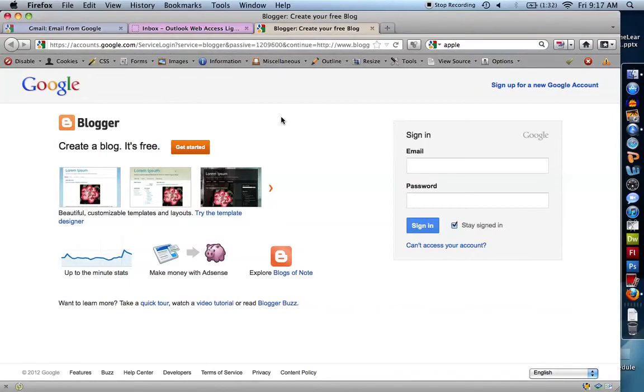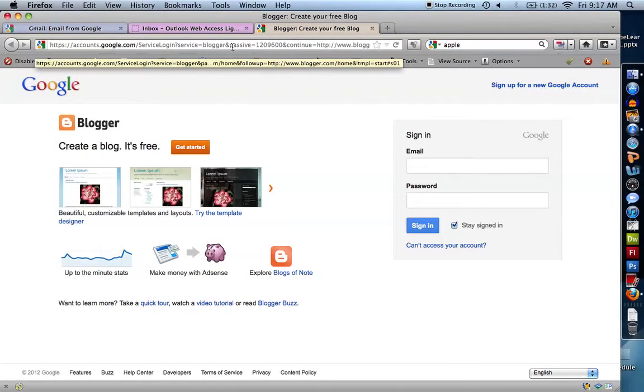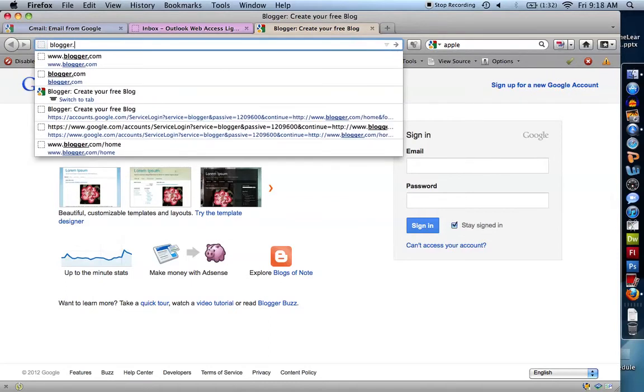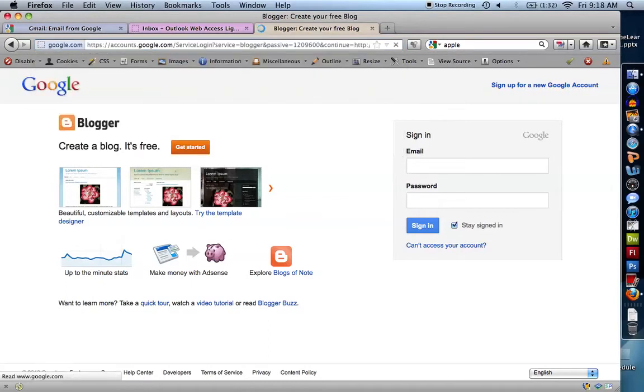The following tutorial is going to show you how to create a Blogger.com blog. First, you need to go to blogger.com as I have here. You can see that I'm already here.